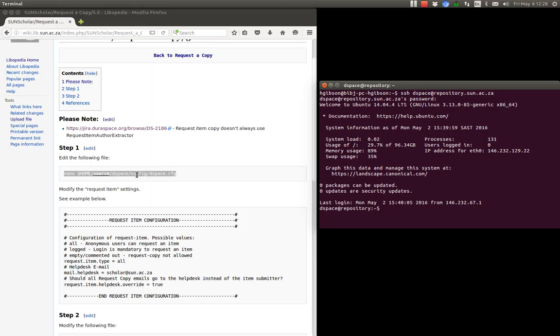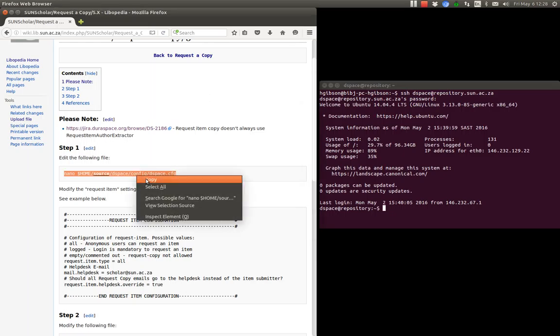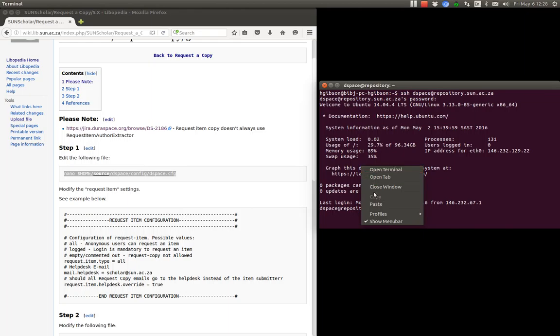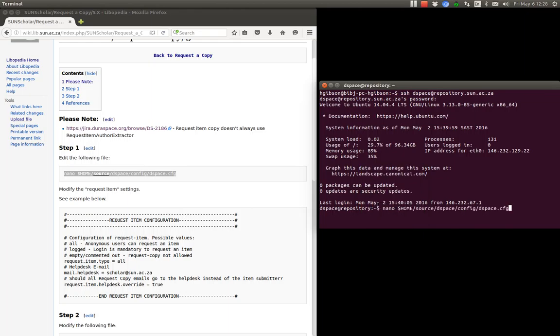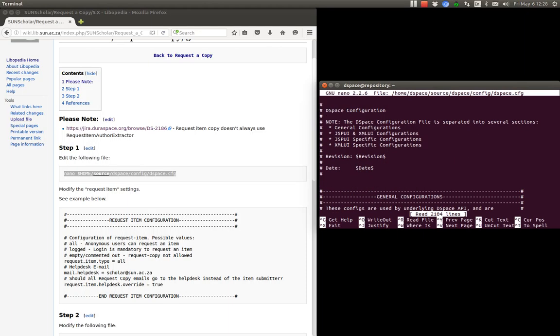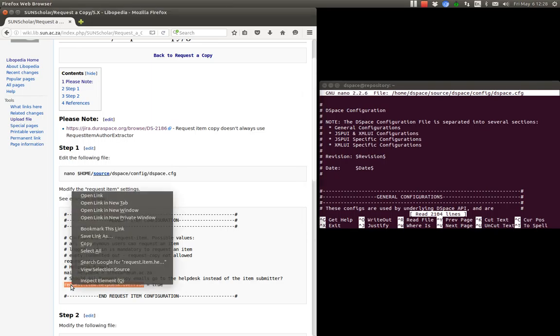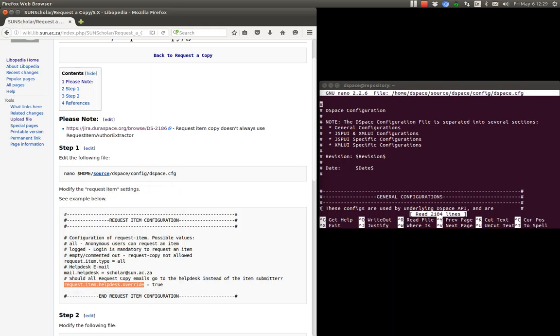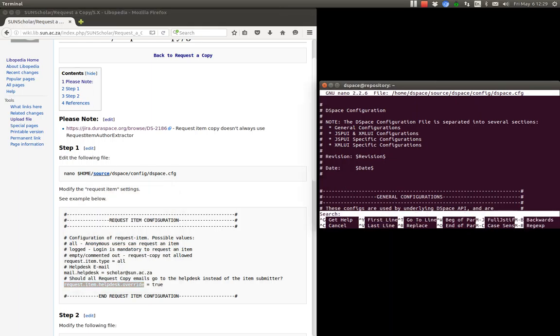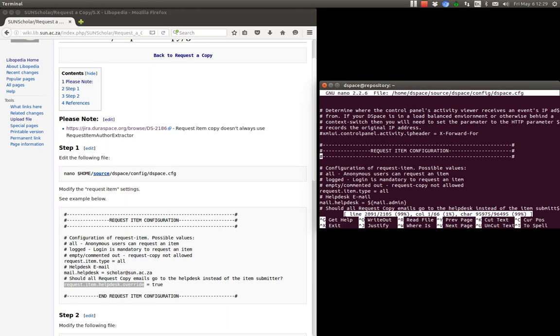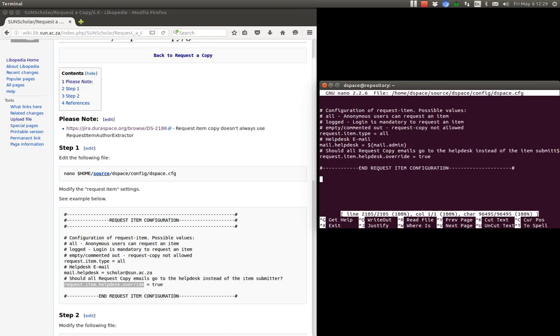And then copy and paste that command. I'm going to copy and paste it in here. Okay, so we're in the DSpace config file. What we want to look for is this term here. So we copy that and here I type control W just to do the search and then paste that in and then press enter.